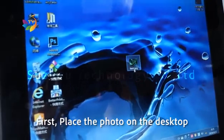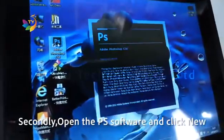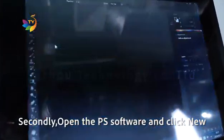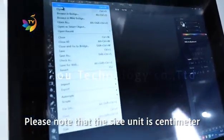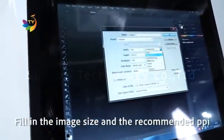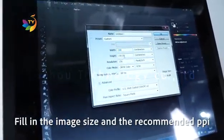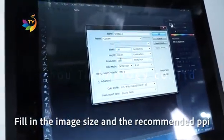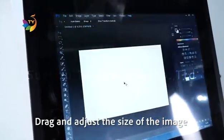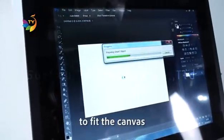First, place the photo on the desktop. Secondly, open the Photoshop software and click New. Please note that the size unit is centimeter. Fill in the image size and choose the recommended PPI. Drag and adjust the size of the image to fit the canvas.